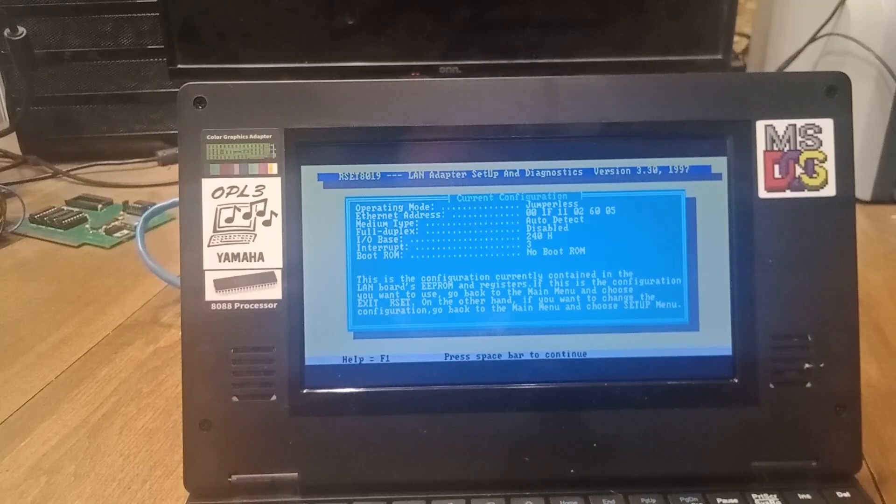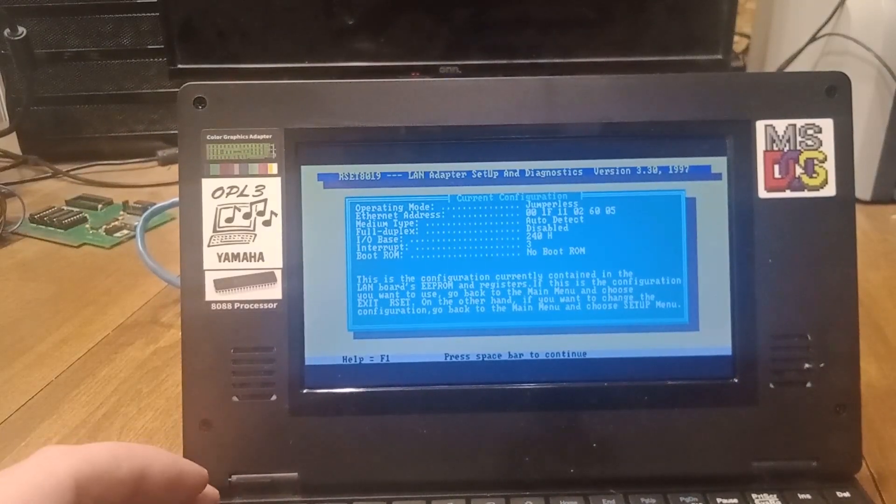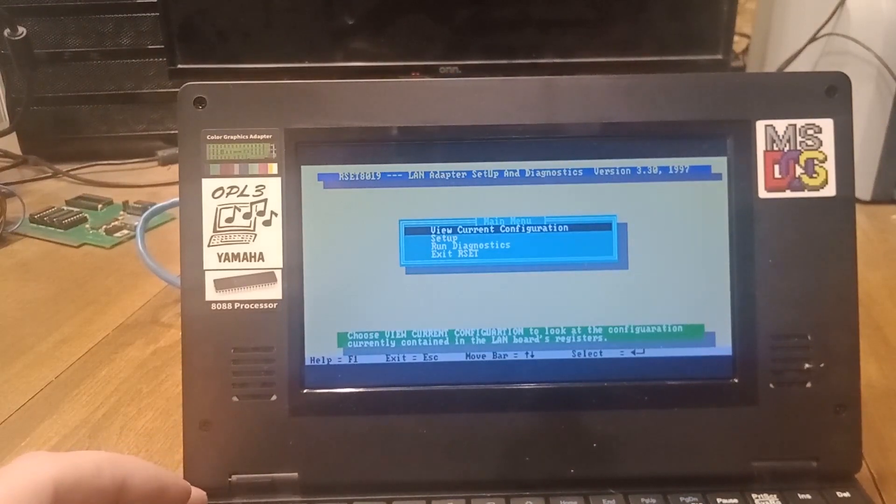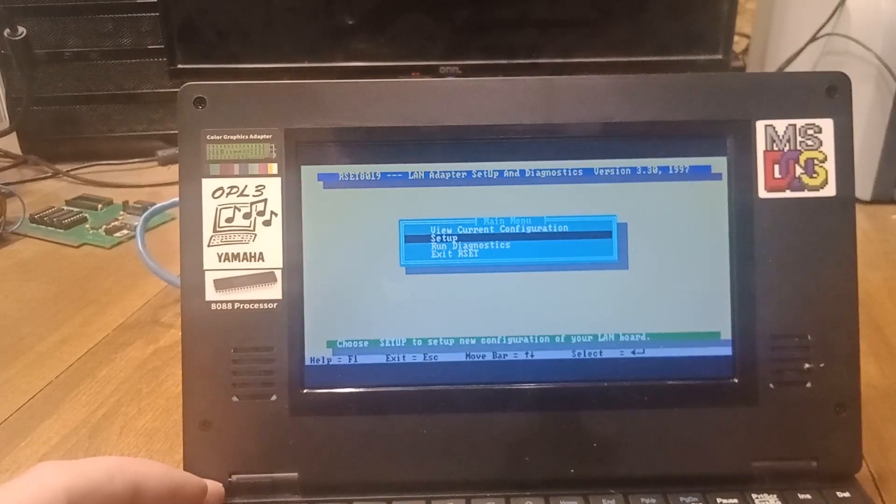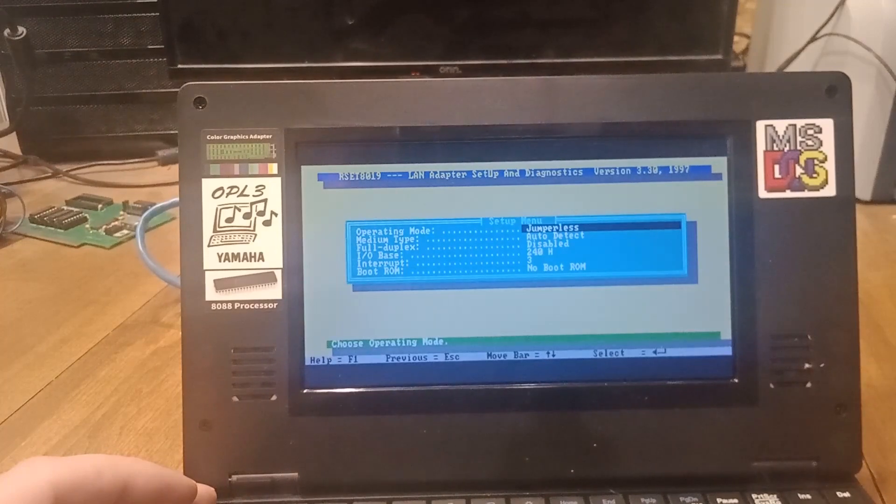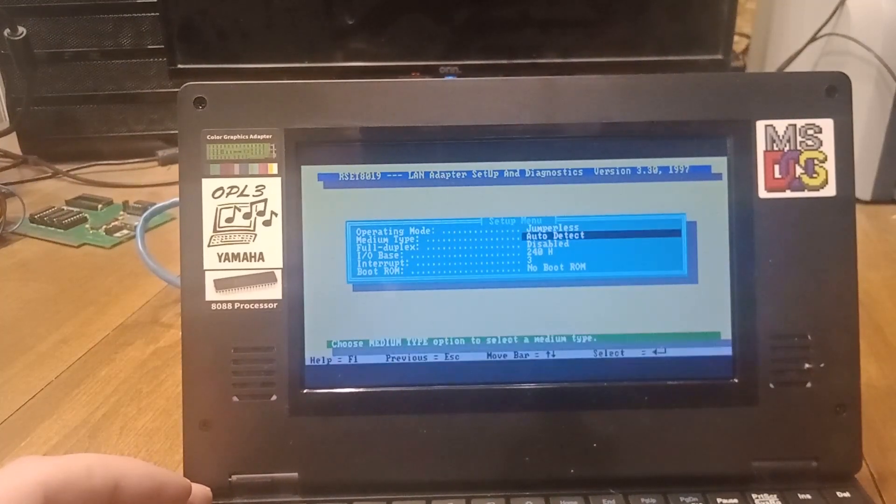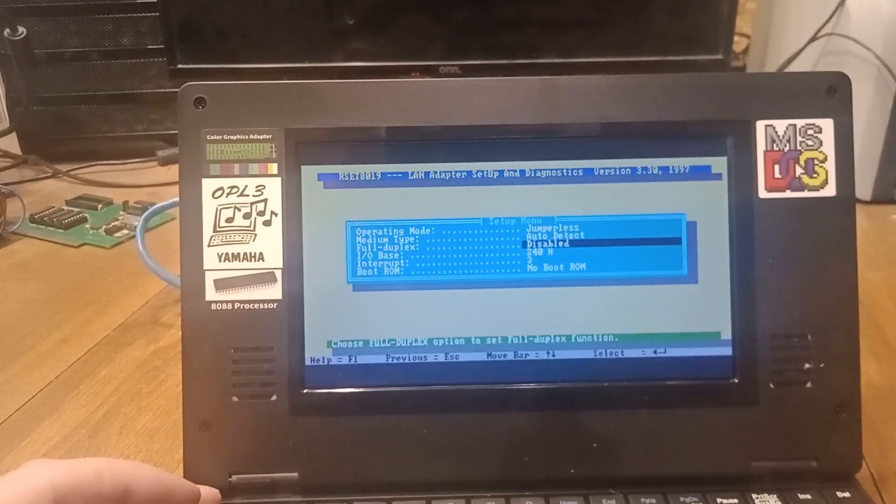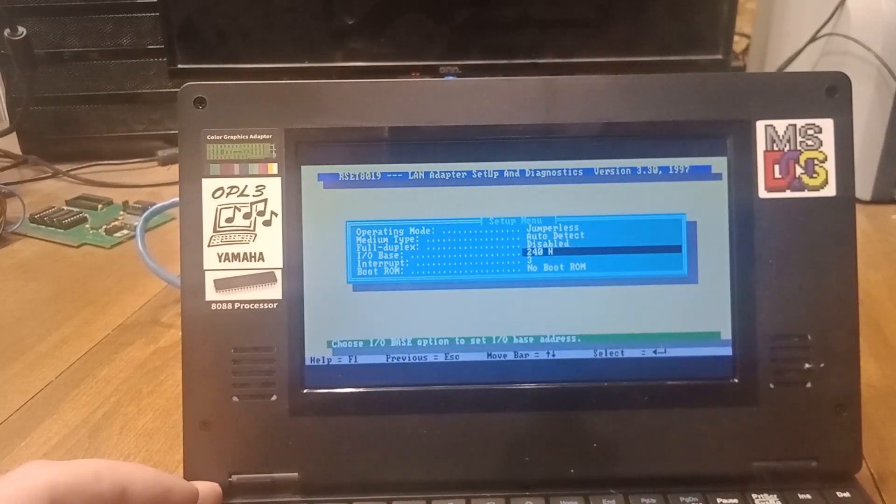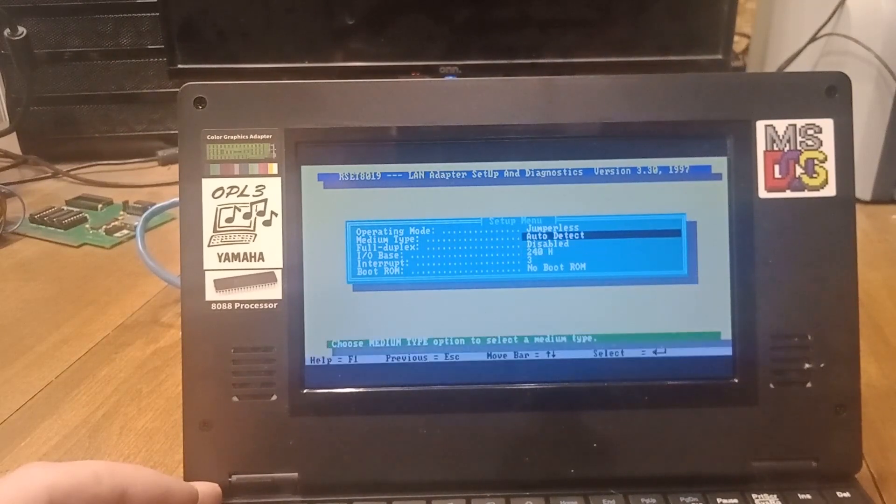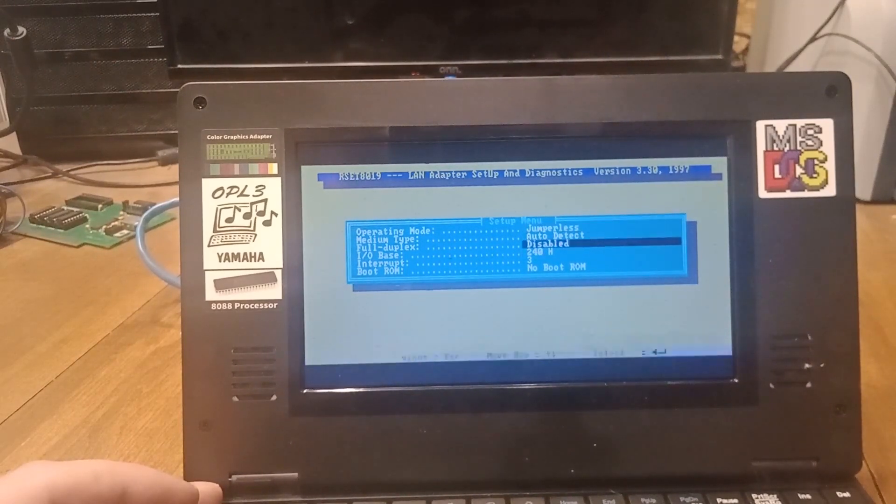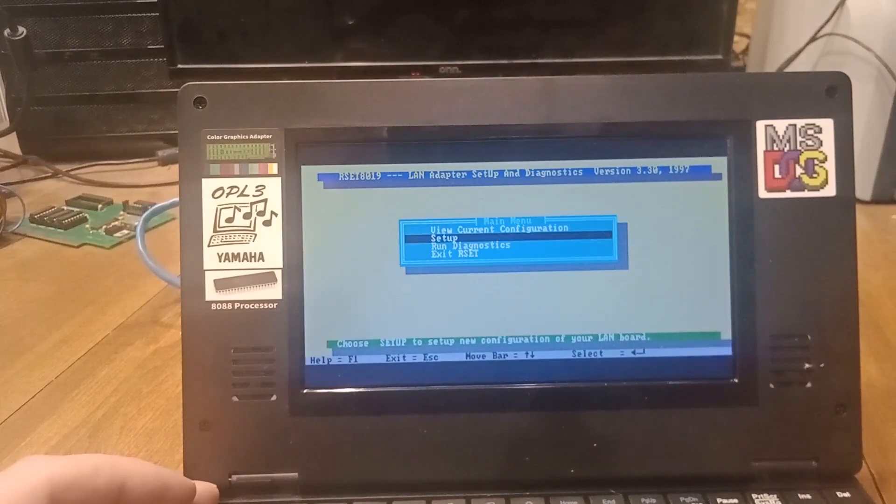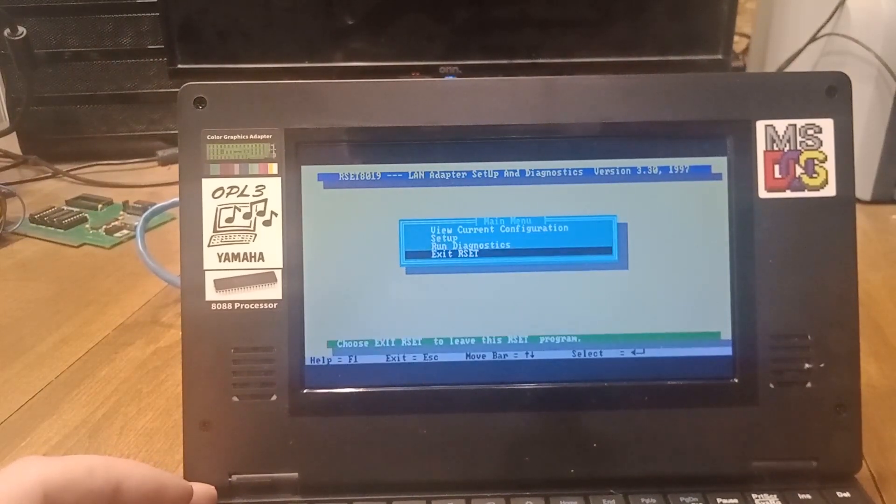In here, the setup is where you can change all this. You could change it to use jumpers. I kind of like the jumperless, but jumpers may be handy if you were trying to troubleshoot or something. I'm not worried about diagnostics right now.